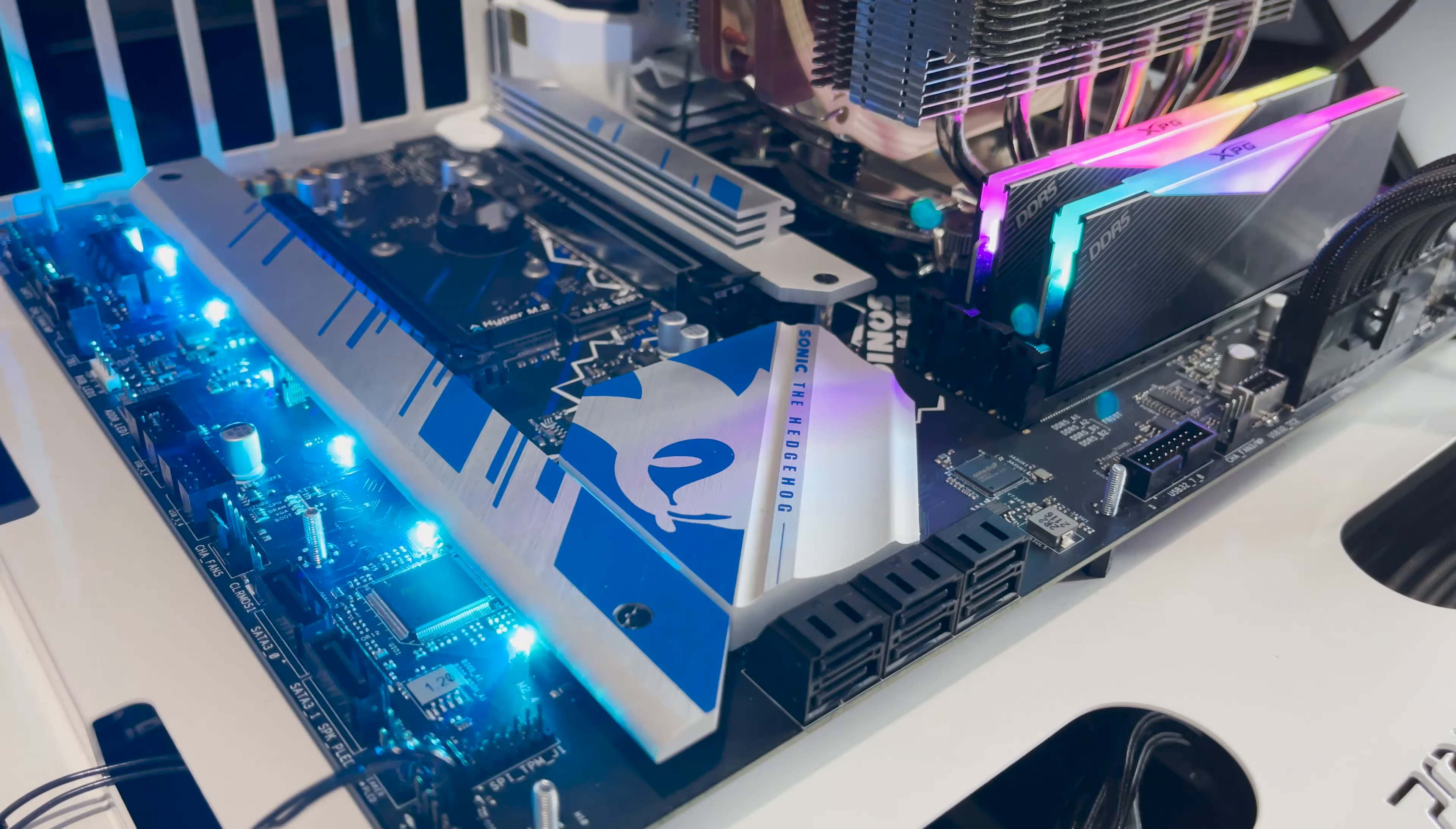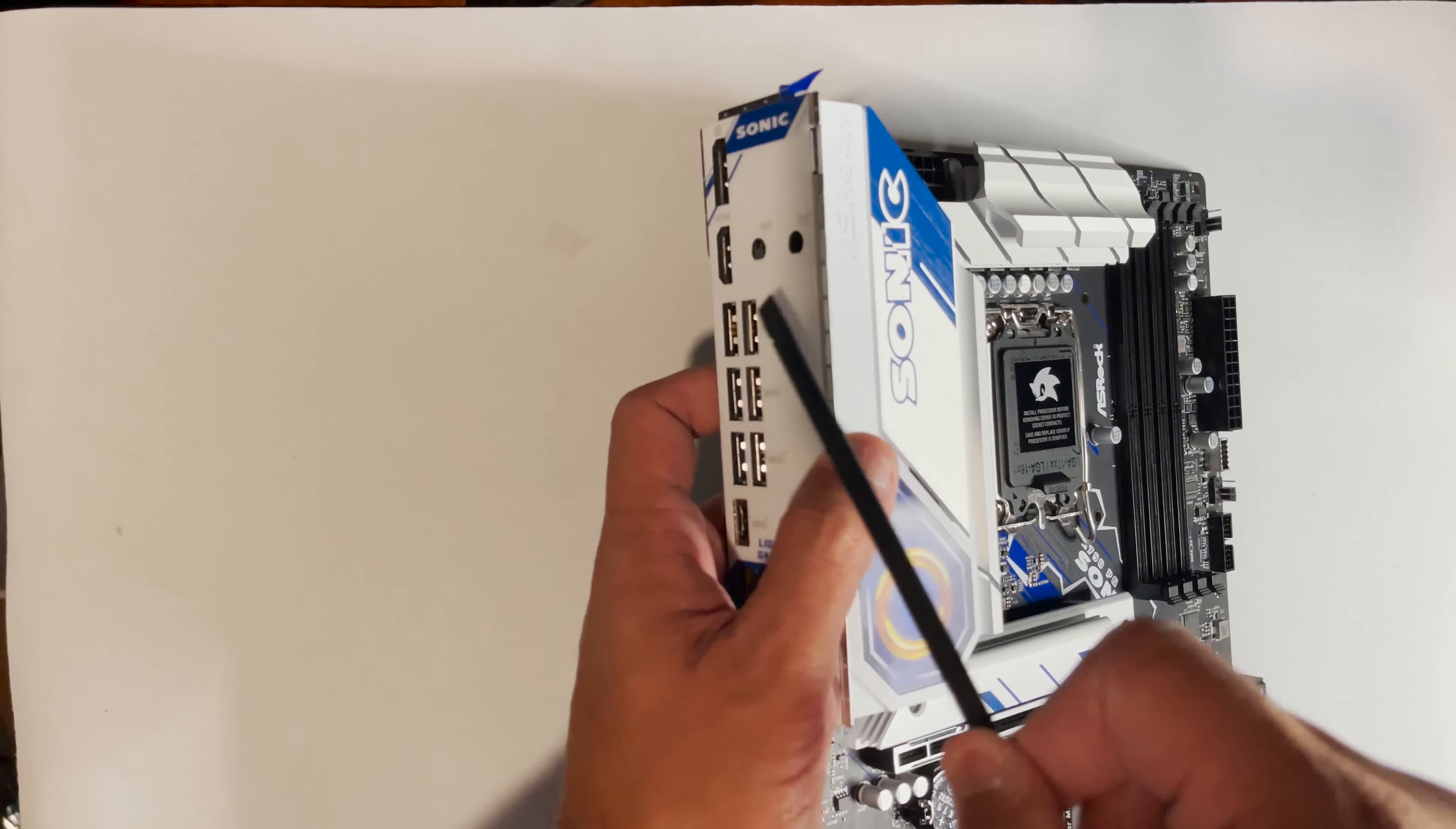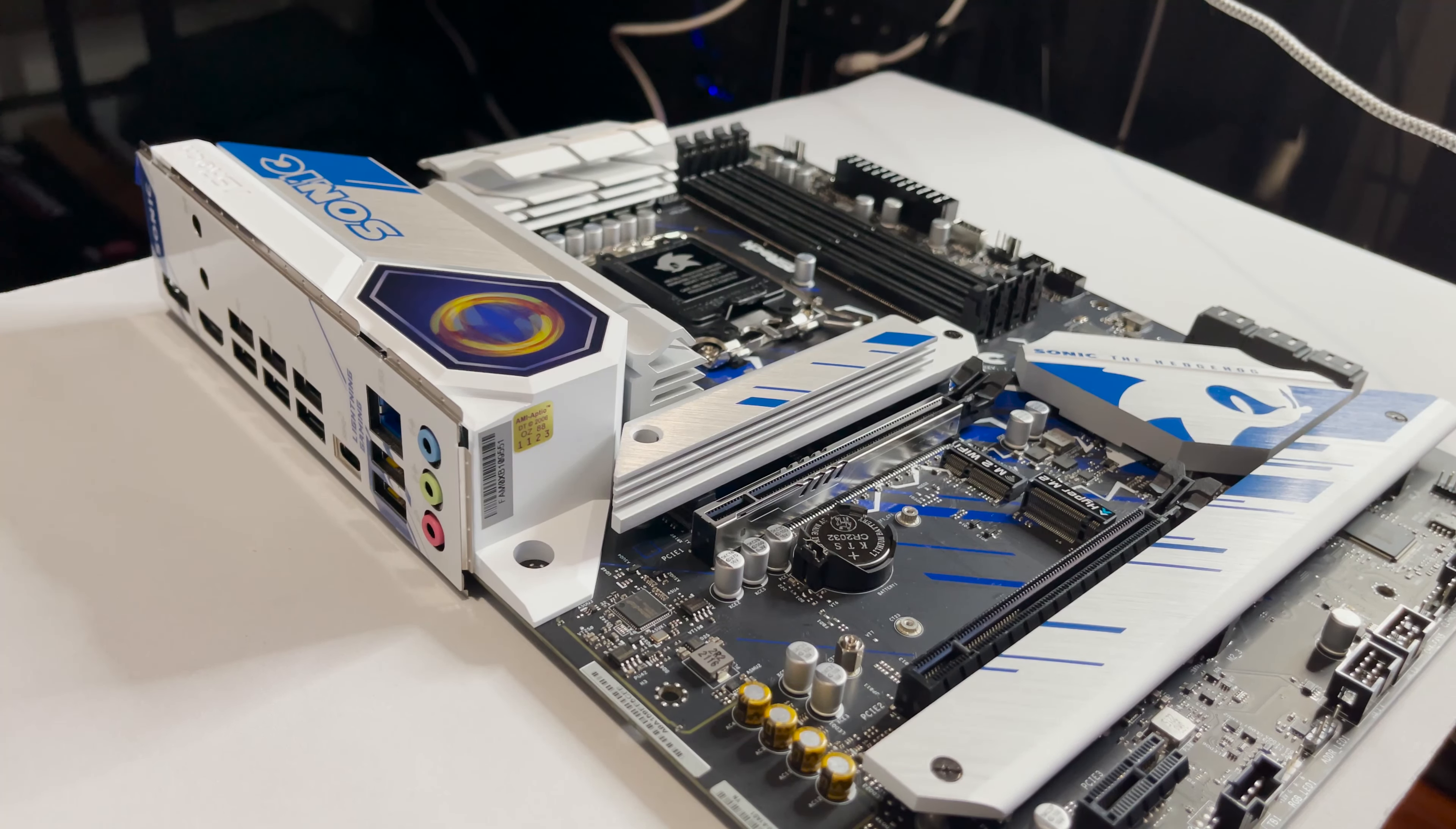The other problem I have with the board is the construction. The built-in IO shield seems to wobble. Now I don't know if this is an issue with this board line in general, or is it specific to the Sonic motherboard. Overall while the attempt to do this collaboration is admirable, ASRock did not fully commit to the theme and proceeded to make half steps which prevented this from actually being a great collaboration product.